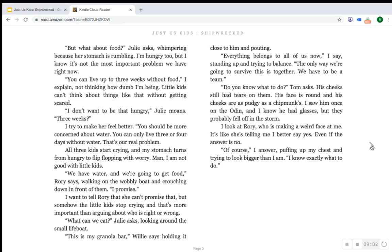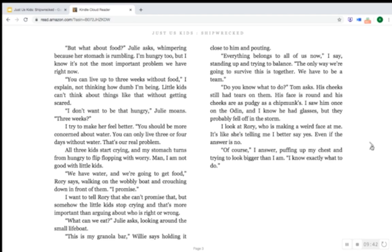All three kids start crying, and my stomach turns from hungry to flip-flopping with worry. Man, I'm not good with little kids. "We have water, and we're going to get food," Rory says, walking on the wobbly boat and crouching down in front of them. "I promise." I want to tell Rory that she can't promise that, but somehow the little kids stop crying, and that's more important than arguing about who is right or wrong. "What can we eat?" Julie asks, looking around the small lifeboat. "This is my granola bar," Rory says, holding it up close and pouting. "Everything belongs to all of us now," I say. "The only way we're going to survive this is together. We have to be a team."